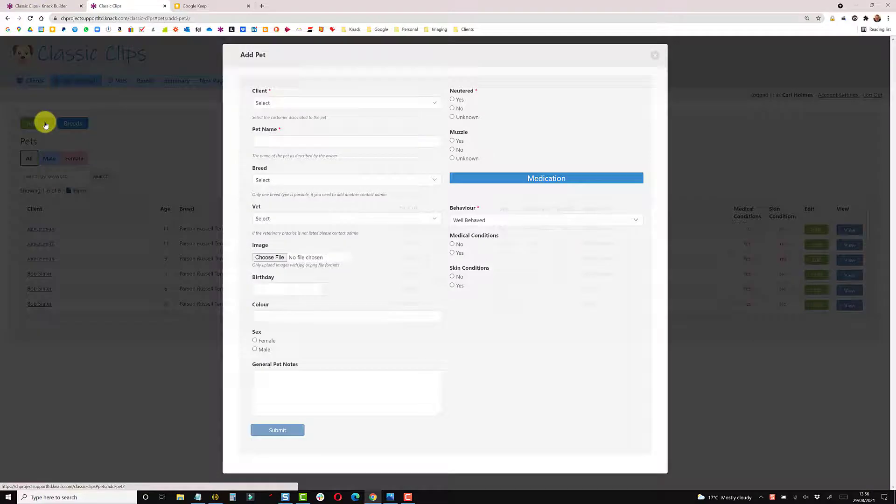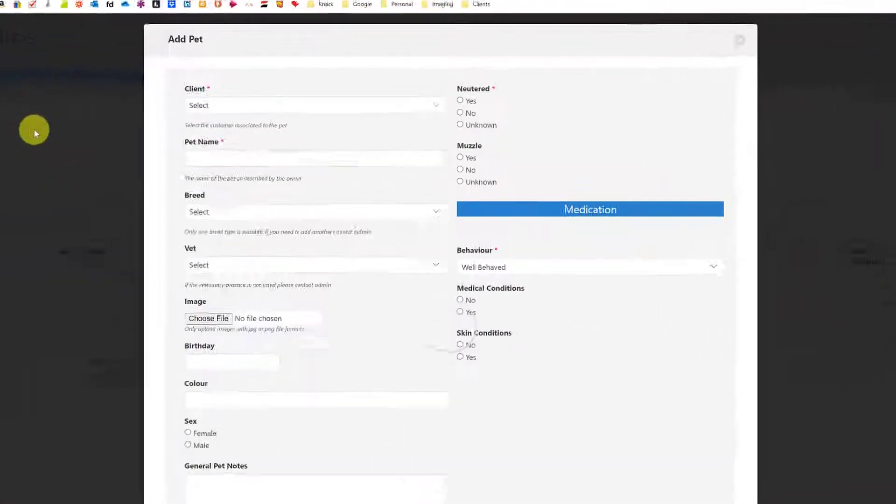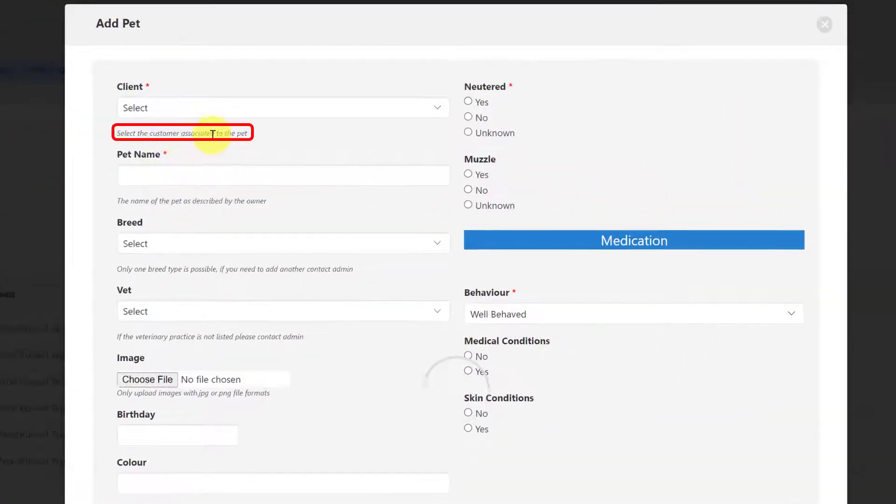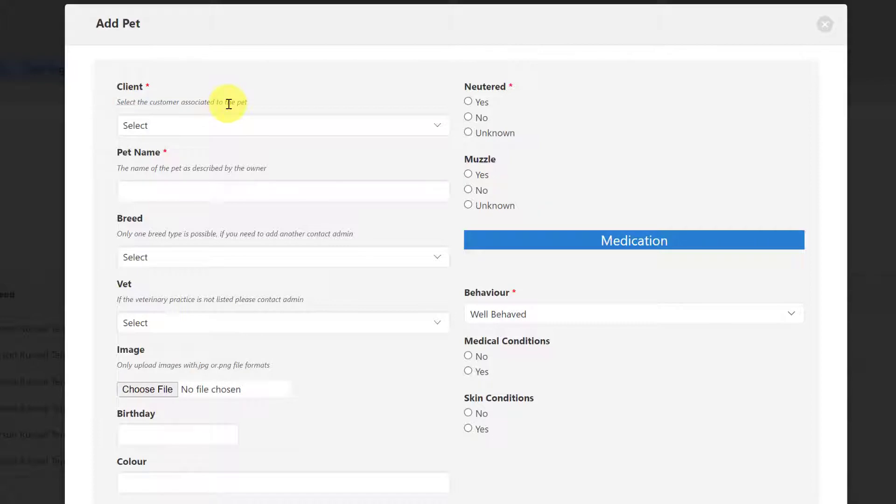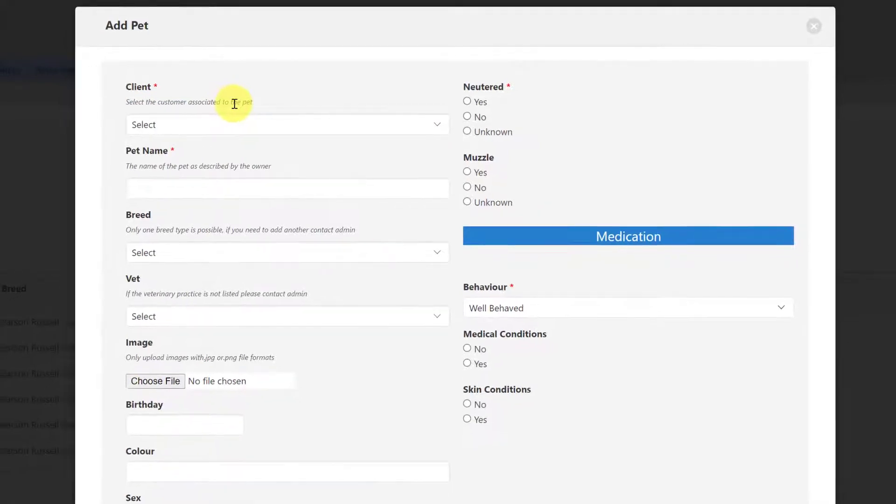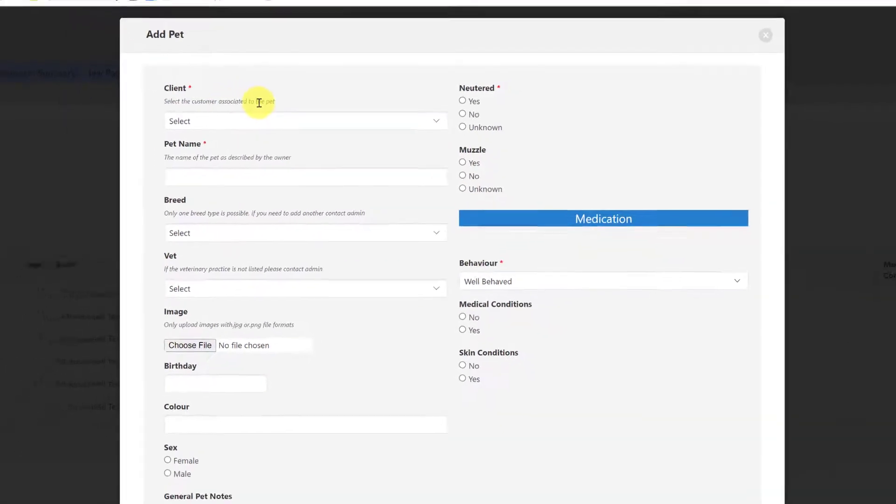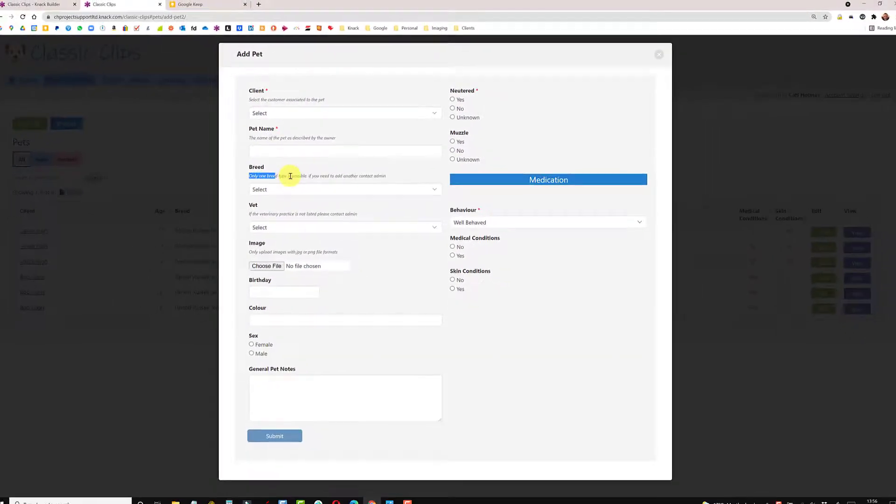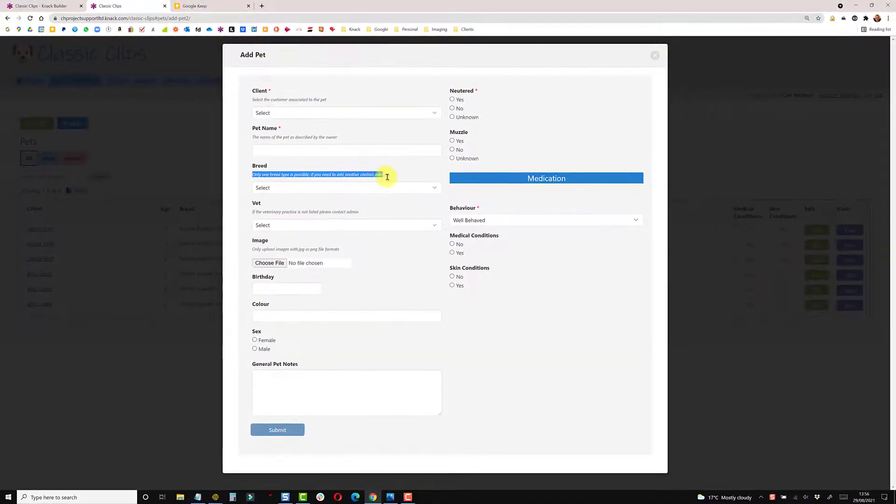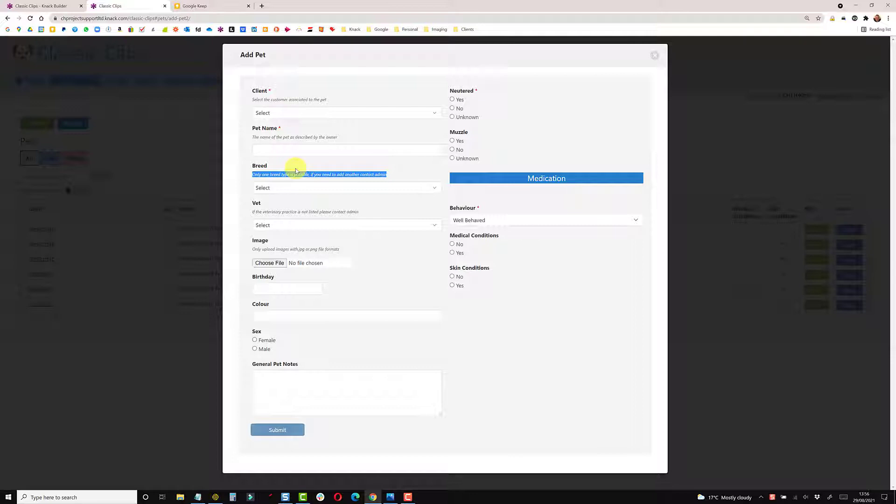When we add a pet now, the instructions will briefly appear below and then jump above. Now there is a slight delay whilst the page loads and then it runs the JavaScript and the CSS to place the instructions above the field rather than below, but I think the delay is quite minimal and it's quite acceptable.